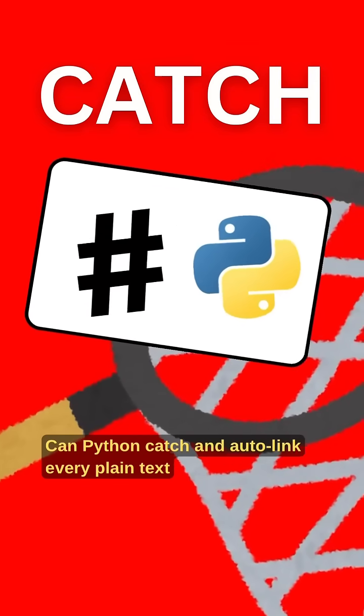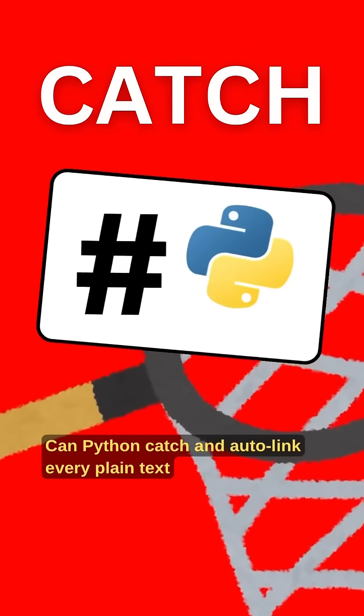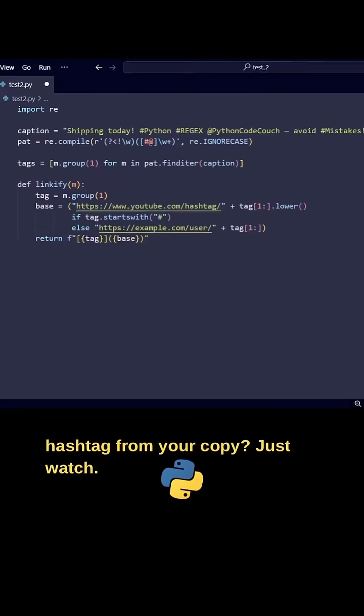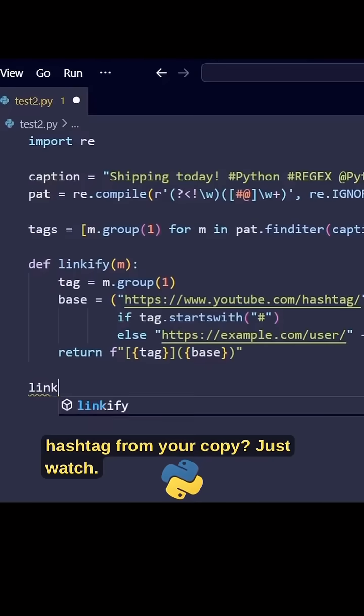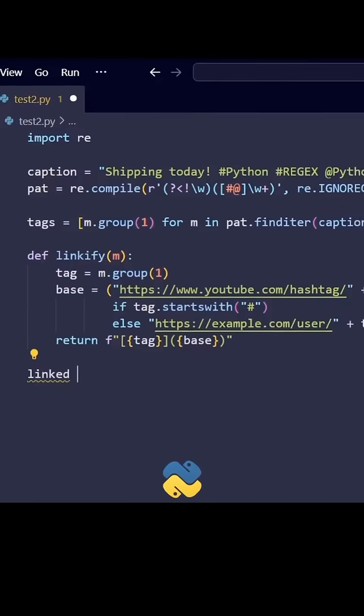Can Python catch and auto-link every plain text hashtag from your copy? Just watch.